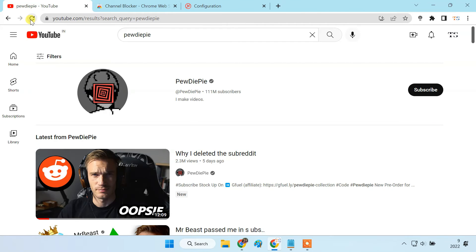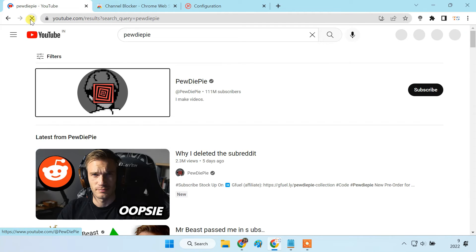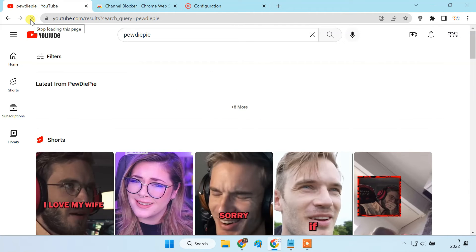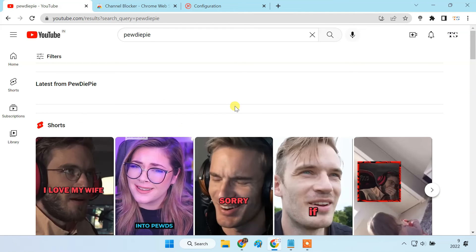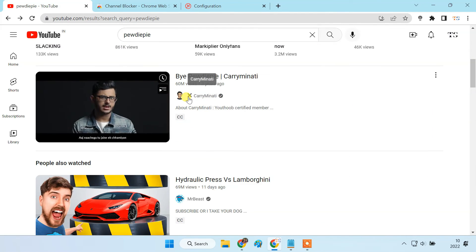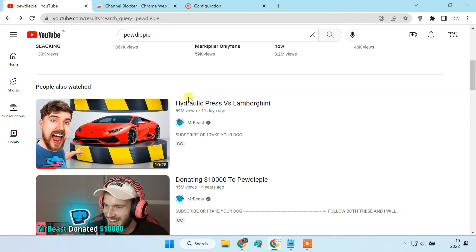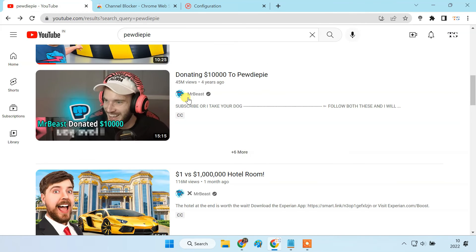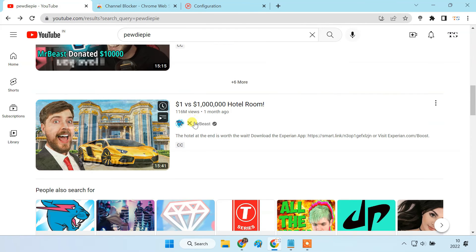Now, if I search for the channel again, you can see the entire channel is removed from my search result. This way, you can add more channels to the block list.